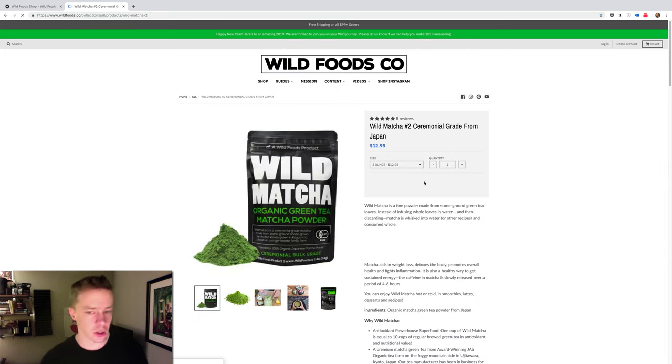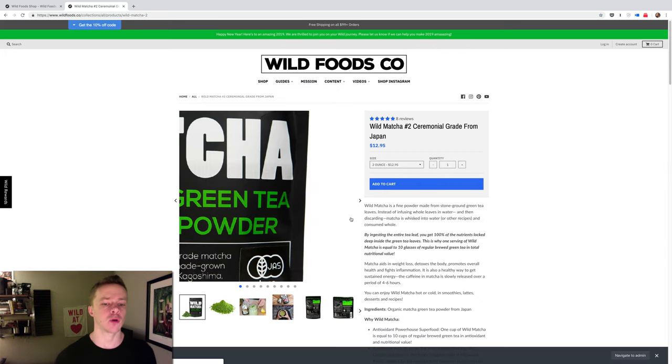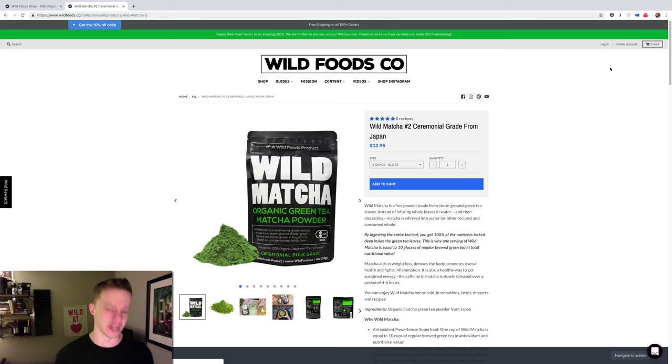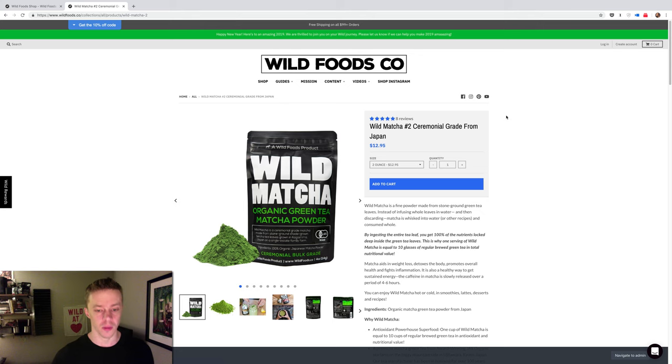Welcome Wildlings, Colin Stuckert here, Founder and CEO. Today's video is all about matcha, green tea matcha powder, specifically wild matcha, which we source directly from a farm in Japan.